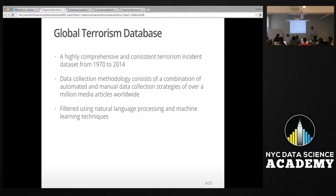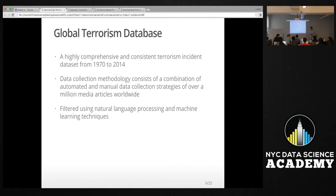The data collection methodology is actually very interesting — it's a combination of automated and manual data collection strategies, including natural language processing and machine learning techniques. The researchers start with over a million media articles about terrorist incidents, filter those using automated strategies to get a much smaller subset, and then manually go over that subset to ensure records don't repeat and are consistently classified as terrorist incidents based on START's own definition.